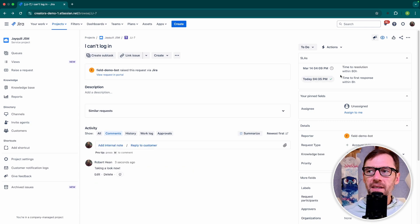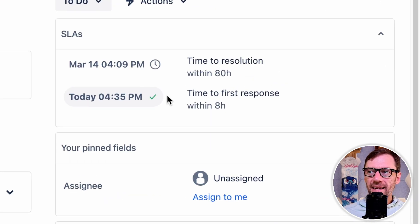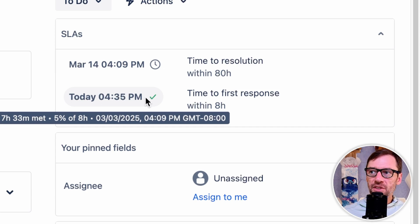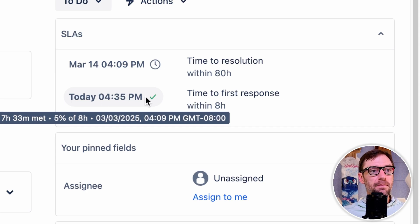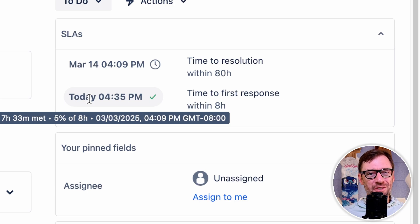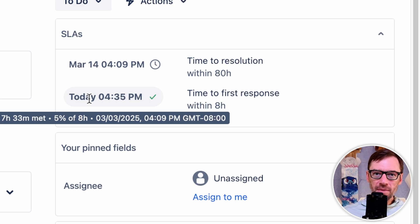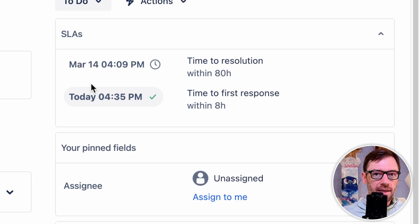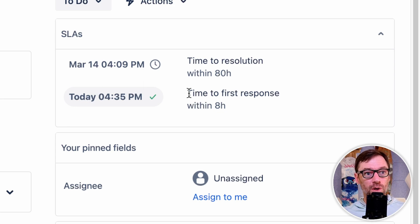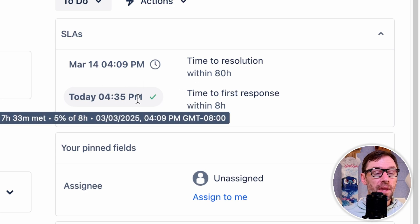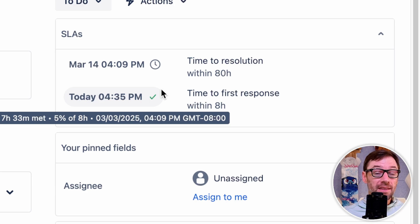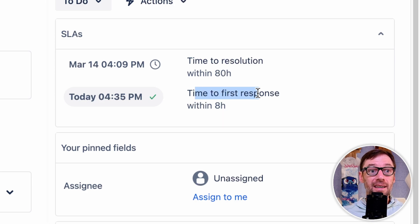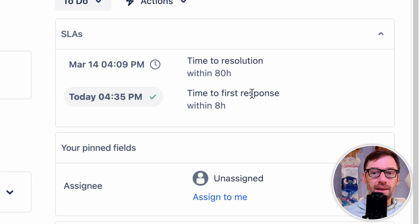So now that I've responded to the customer, I can see the SLA has changed. I now have a nice little green checkmark, and it says that it was met in 5% of the total eight hours. So this is some information that I can use to help improve my process. Maybe I realize I constantly take too long, or I can speed this up. This green checkmark also means that the SLA has stopped. It is no longer ticking down because I have responded.